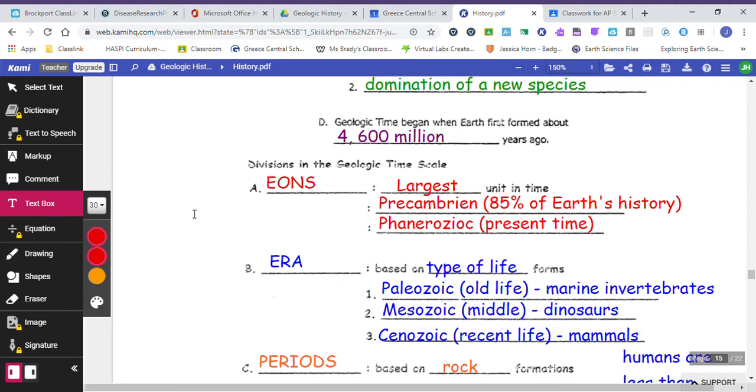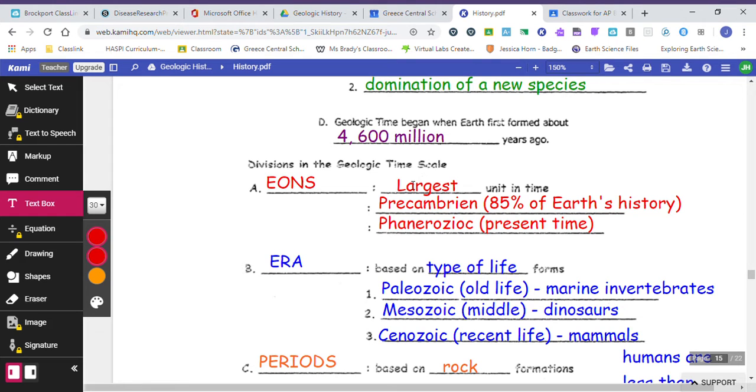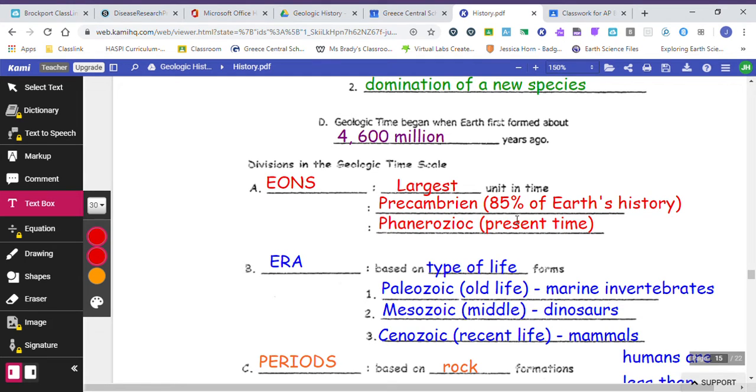A couple of the big events that were happening in each of these divisions, or I'm sorry, a couple of names of these divisions. So we mentioned eons, and we said that the eons are the largest units of time. There's only two eons that exist in all the 4.6 billion years. One of them is the Precambrian, which takes up about 85% of Earth's total history, and then the Phanerozoic, which this is where we are today. But we've been in the Phanerozoic for a really long time.